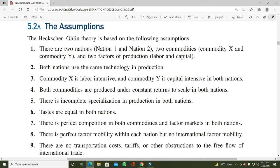Sixth assumption: tastes are equal in both nations۔ دونوں nations USA اور UK کے لوگ جب X اور Y goods utilize کریں گے تو دونوں goods کے لیے ان کے tastes same ہیں۔